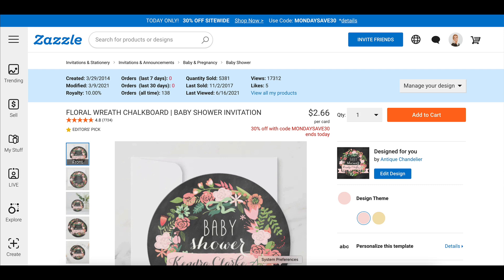Hey there, it's Jen and welcome to another Zazzle Tech Training with Jennifer and Elka Clark. I'm Jen, obviously, and today we're going to be talking about the new feature that is given to you when you're on one of your own products, in terms of showing you the stats for the product.